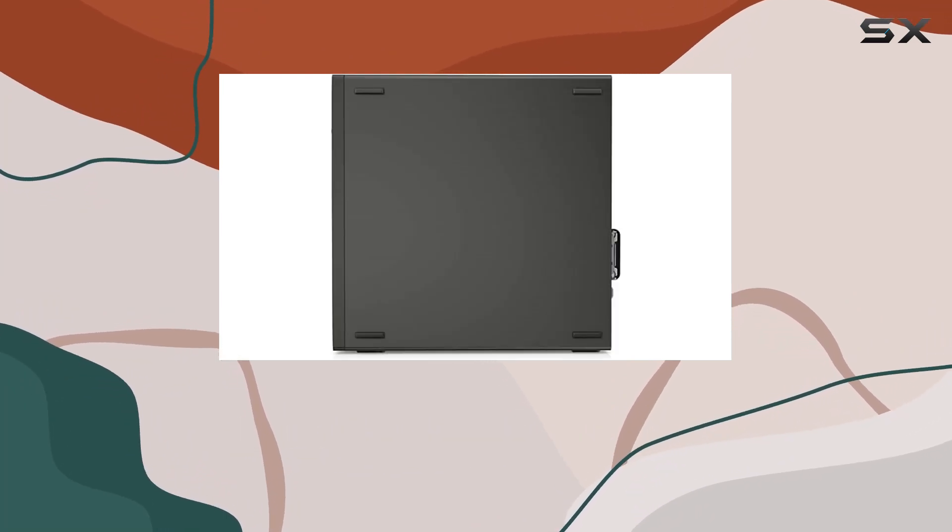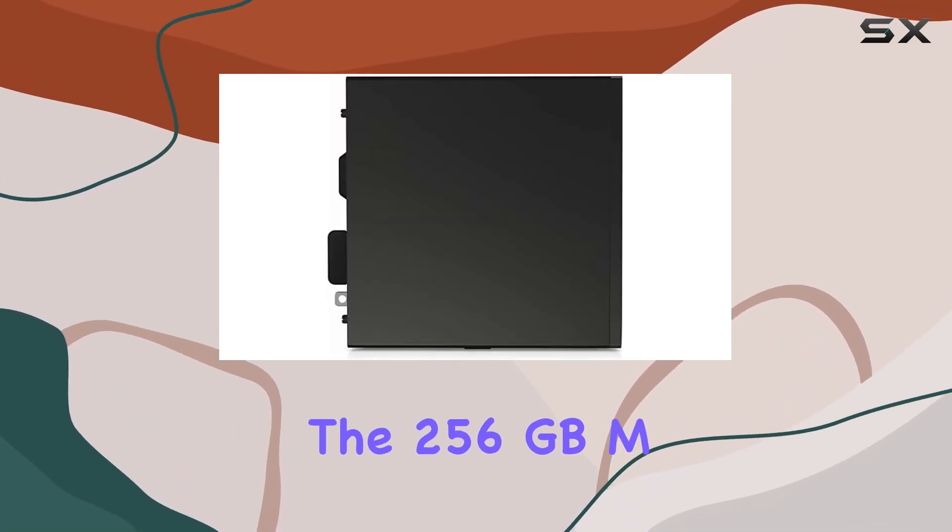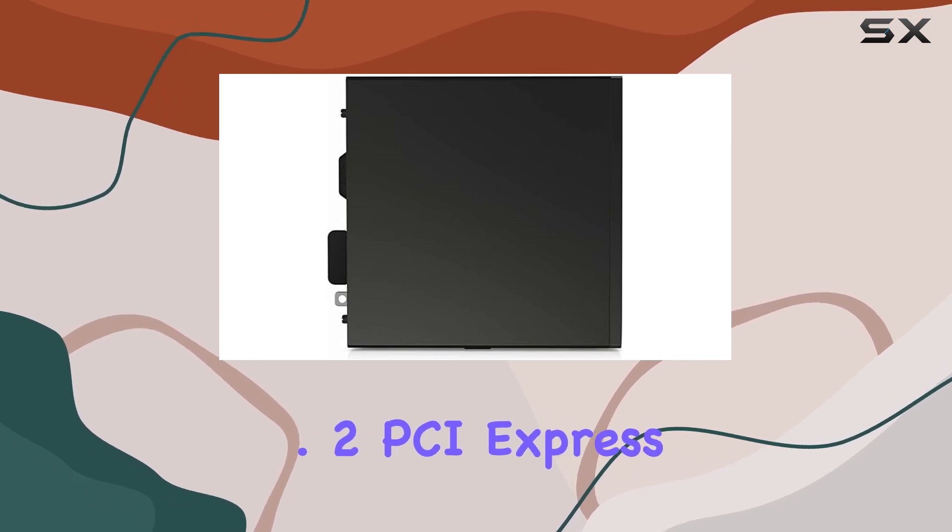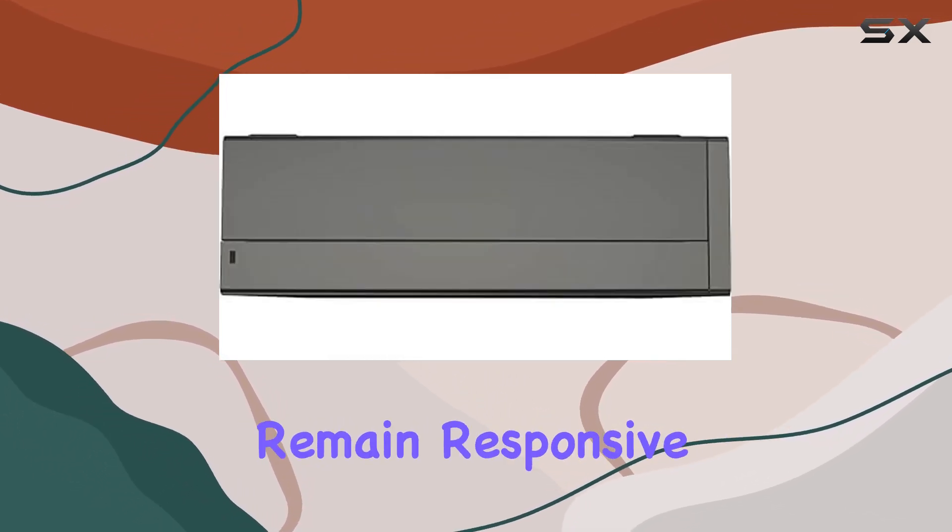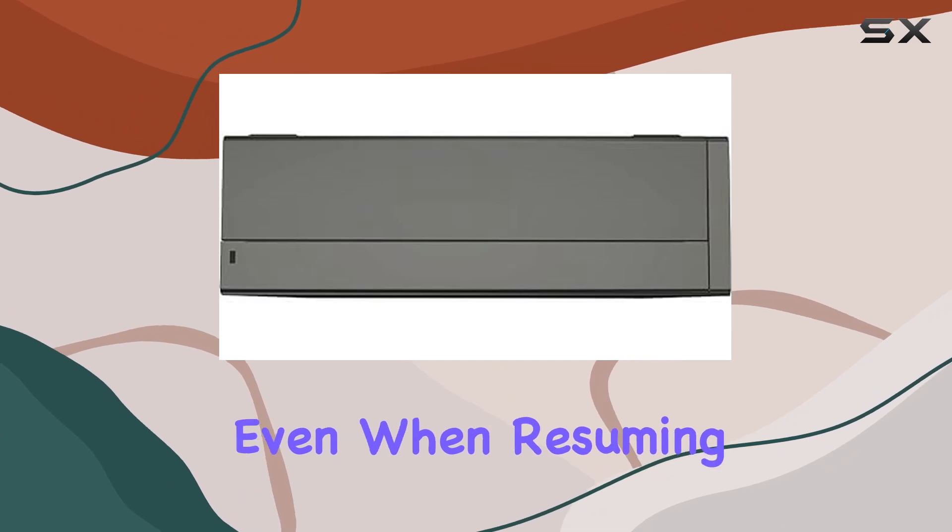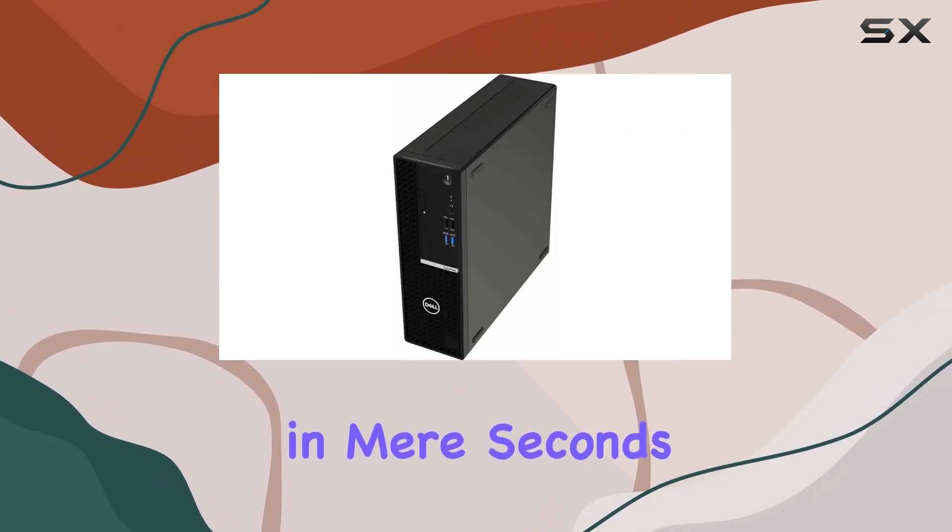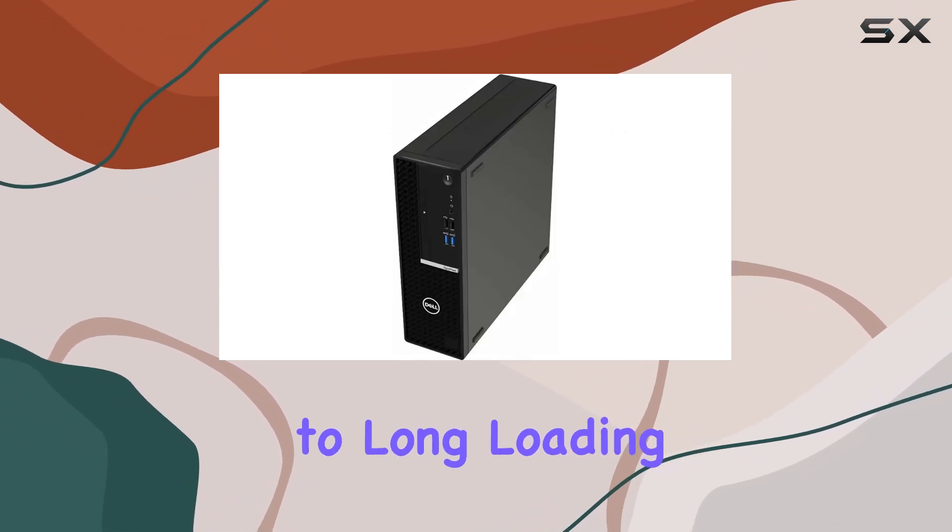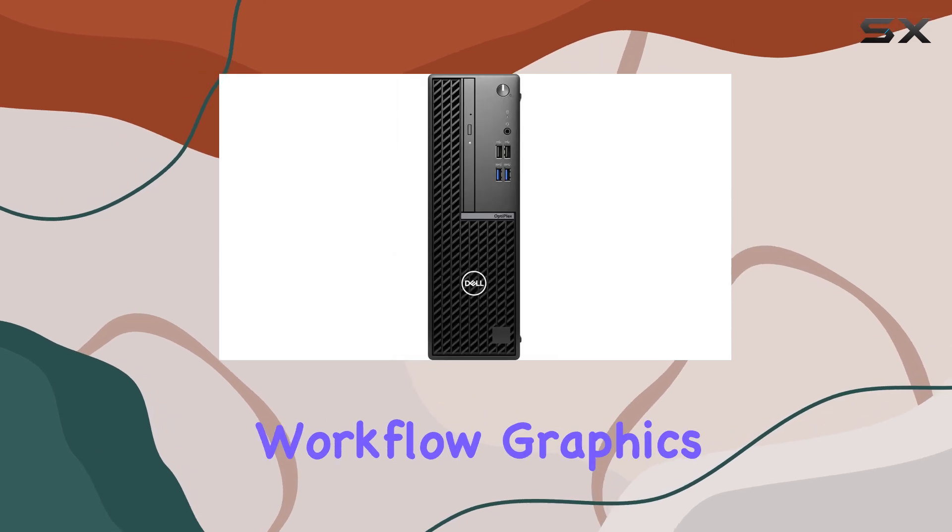Speaking of performance, the 256GB M.2 PCI Express NVMe SSD ensures that your programs remain responsive, even when resuming from suspension in mere seconds. Say goodbye to long loading times and hello to seamless workflow.